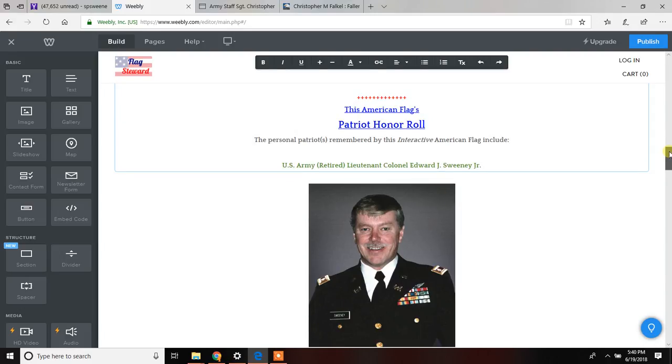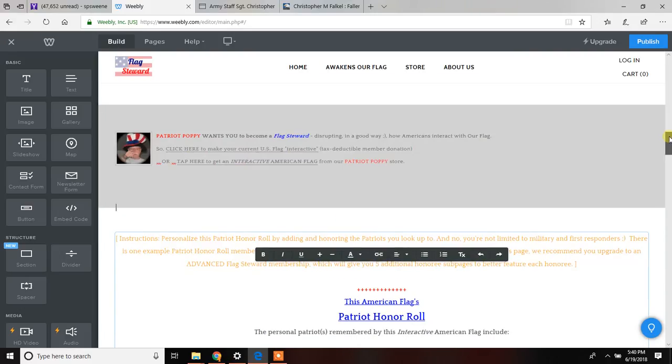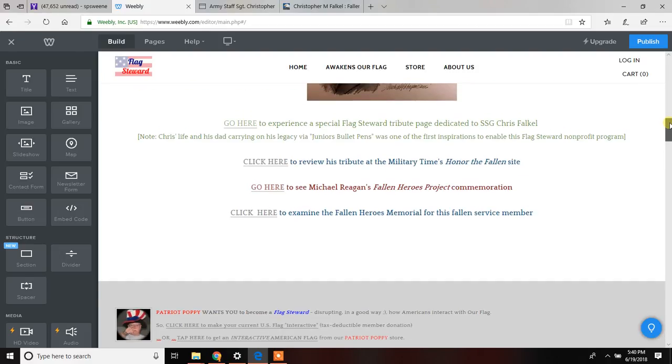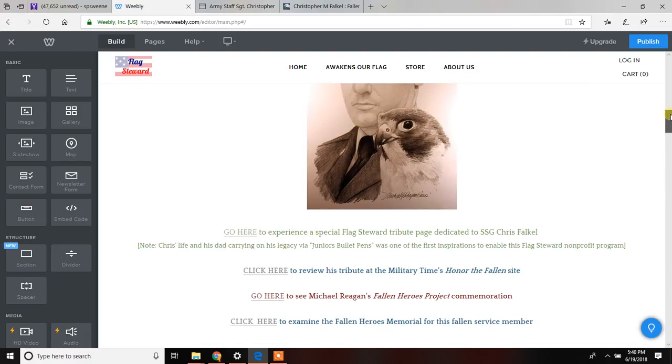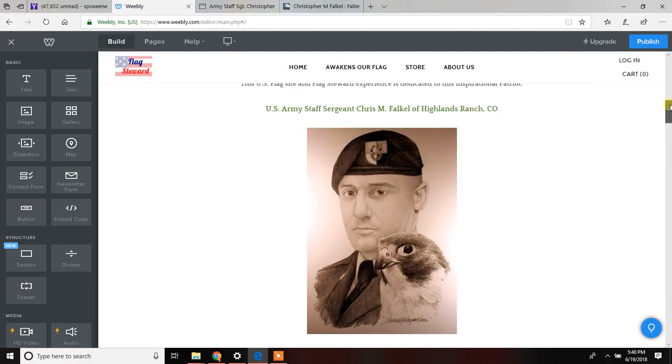As you can see, the commemorations, short, sweet, but impactful. And again, we encourage you to add other websites, whatever it is that you want to add.